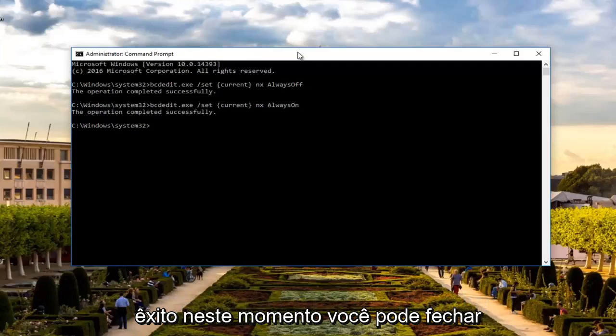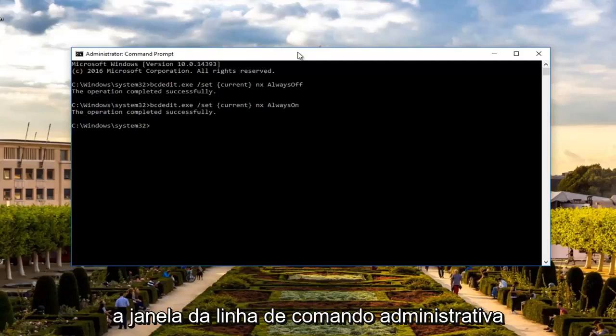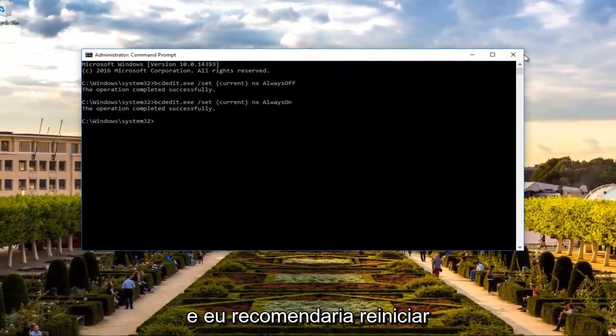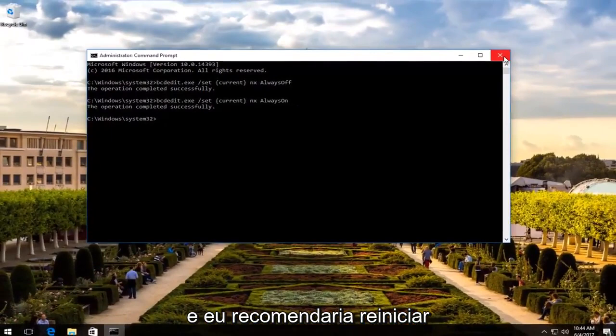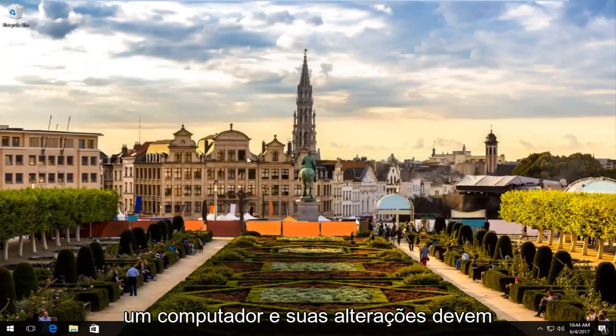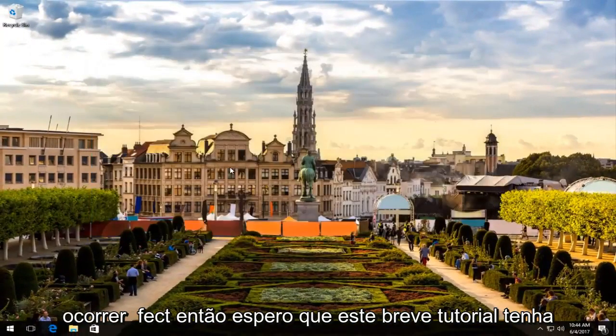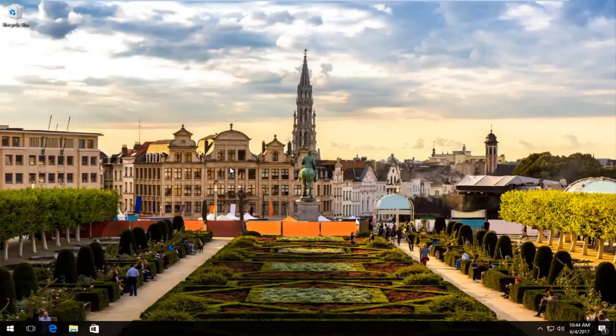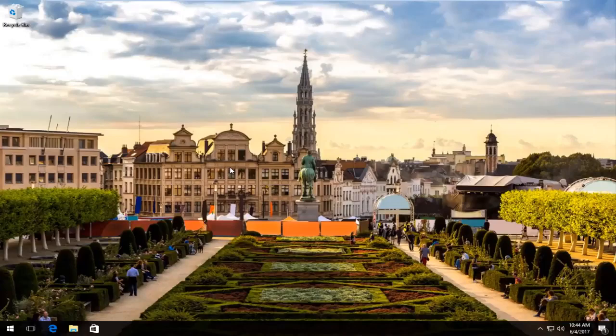At this point you can close out of the administrative command line window. And I would recommend restarting your computer, and your changes should take effect. So I hope this brief tutorial helped you guys out. I will catch you in the next tutorial. Goodbye.